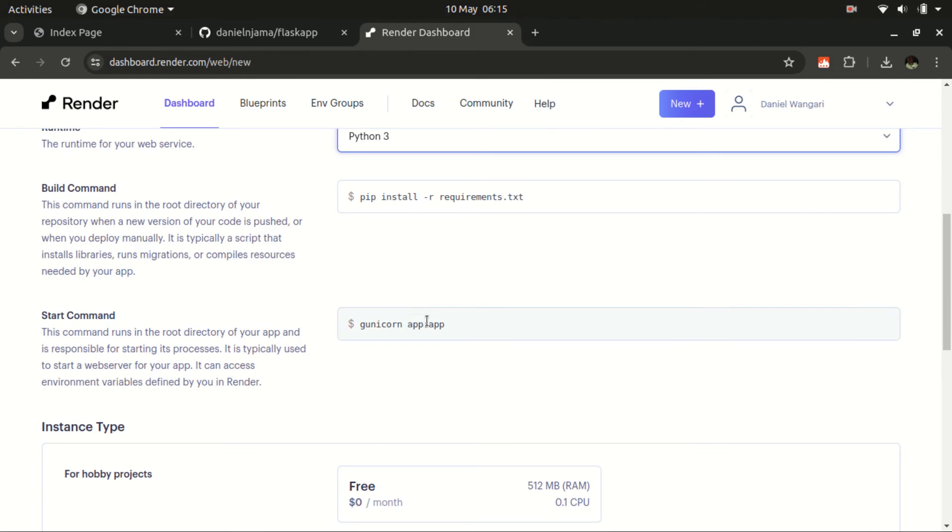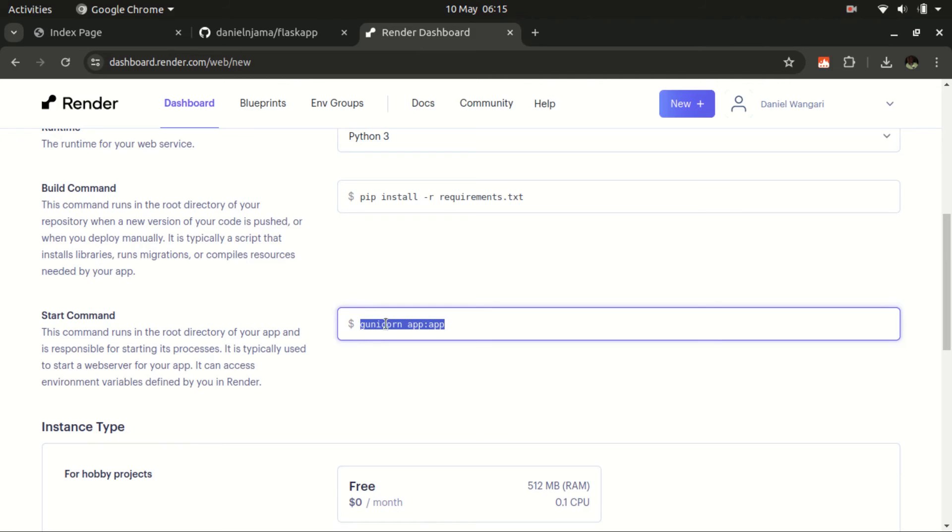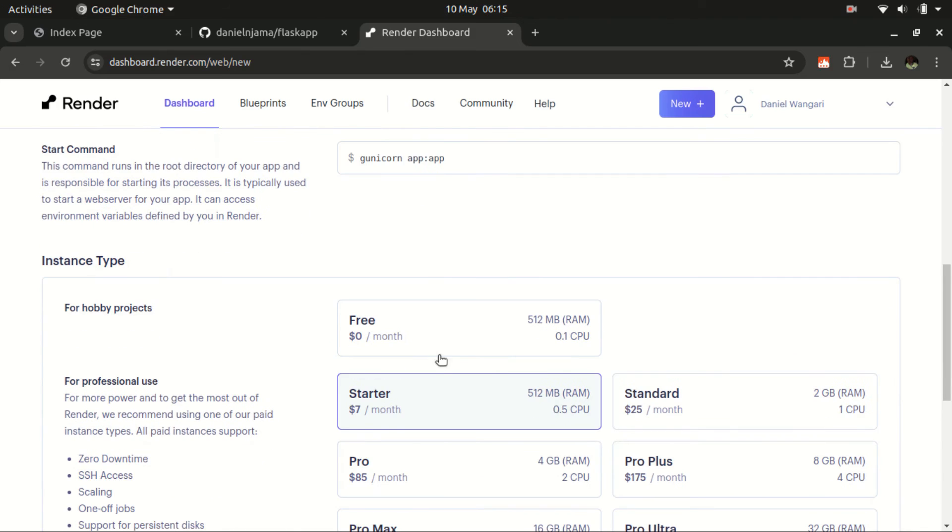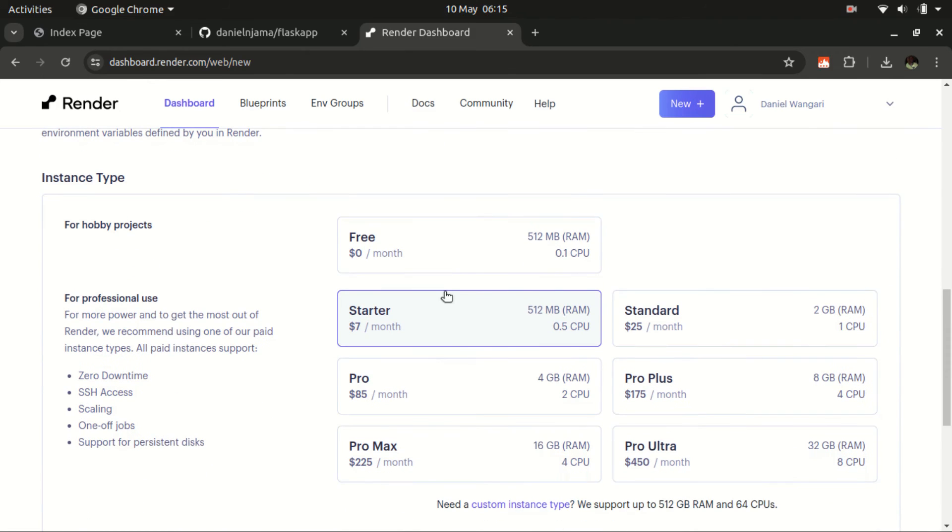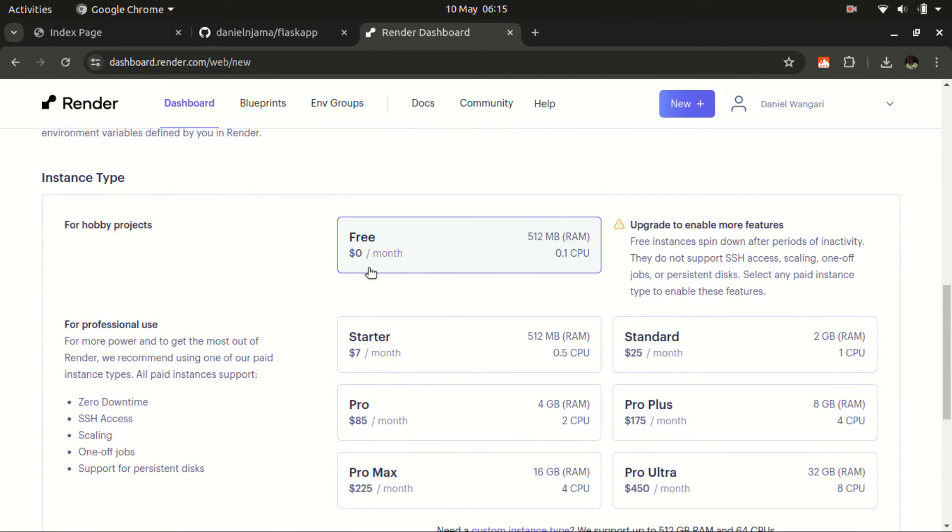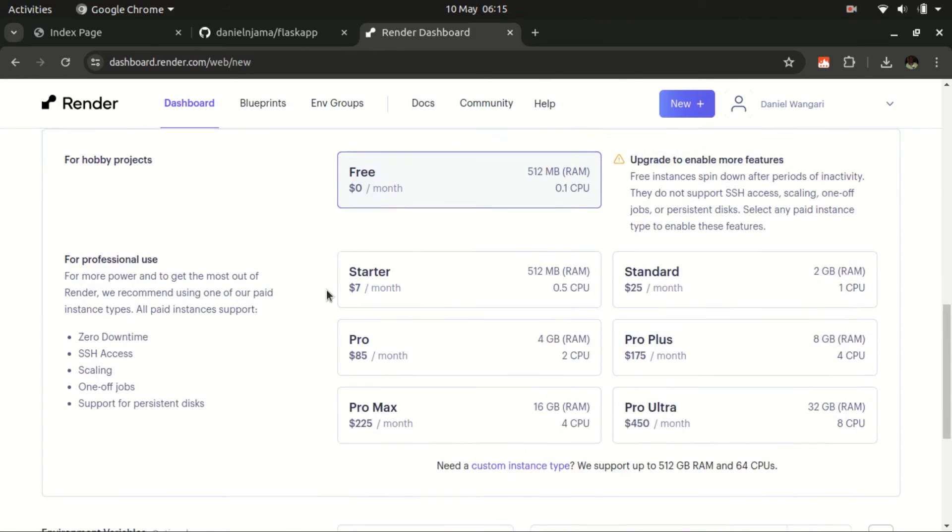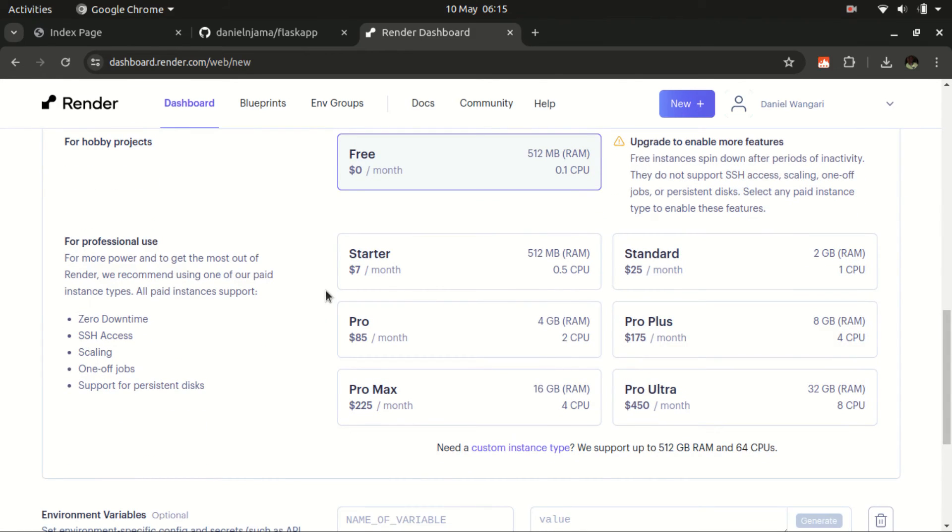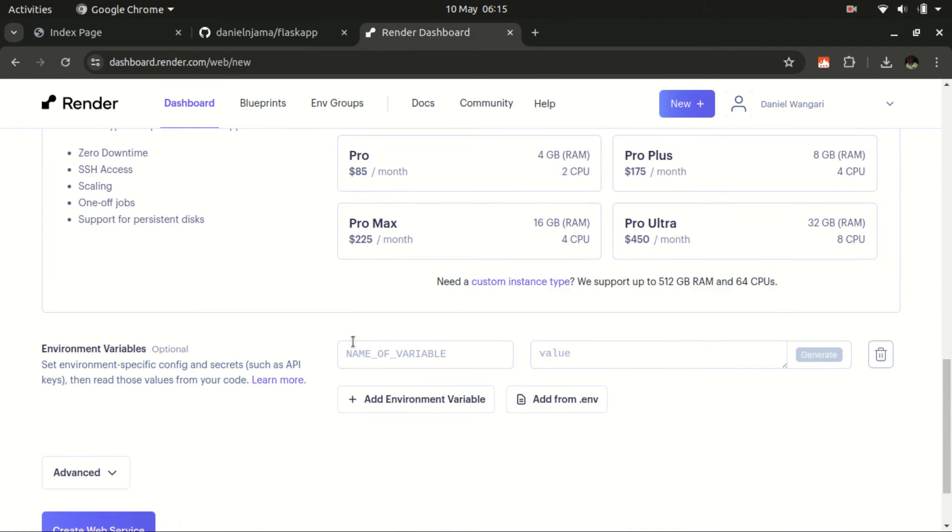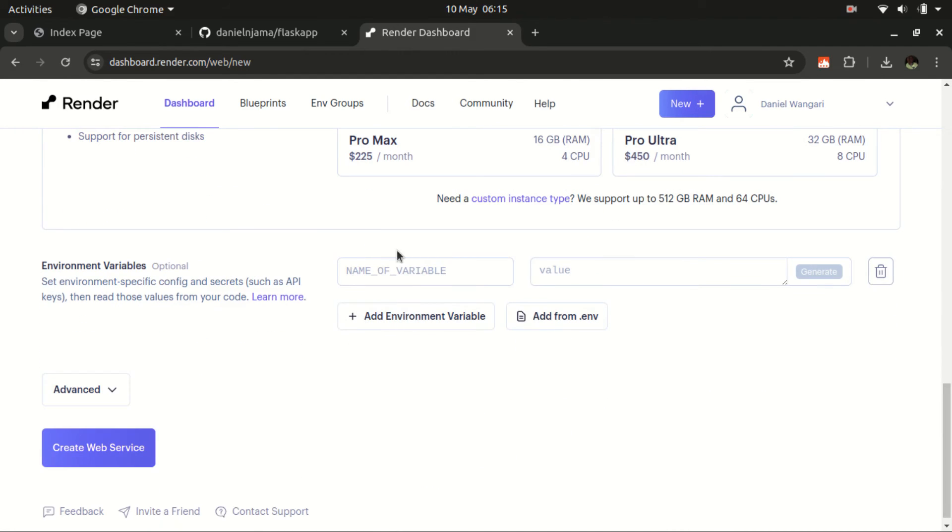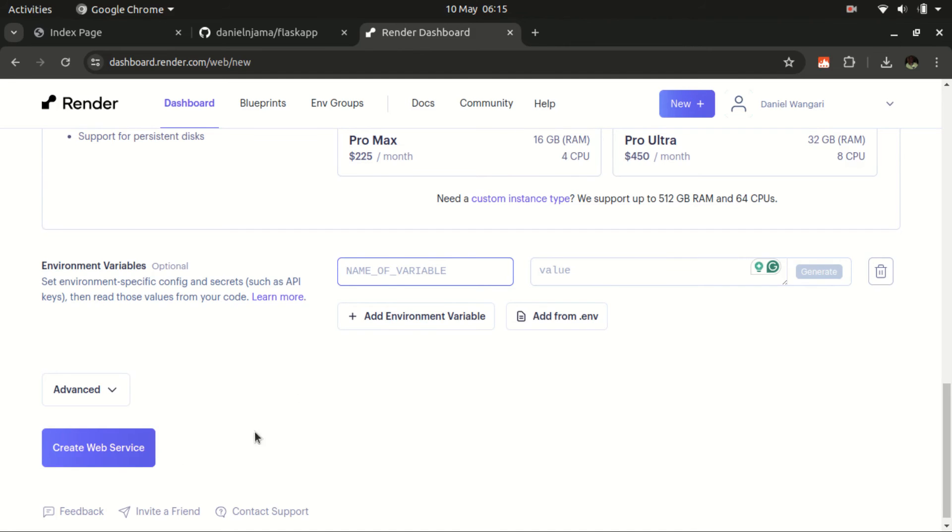For this case, the startup command should have this as the startup. In your case, if this section doesn't have anything, ensure to have gunicorn, then have a space, app:app. Then proceed. For the instance, we want to have the free one. I know it's limited on the features, but it's free, so you can utilize that for testing purposes and trying to experience how the Render service is. Should you feel that you need more resources, then you can select any of these. Also, in case you have any environment variables, you have been given a section to add them here. Once you are done, I believe everything is in place. Just click create web service.